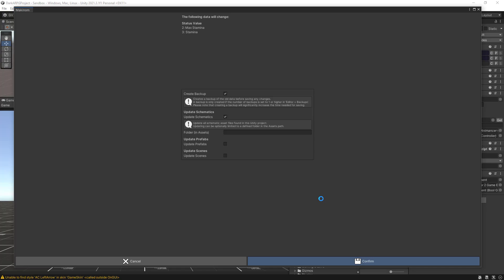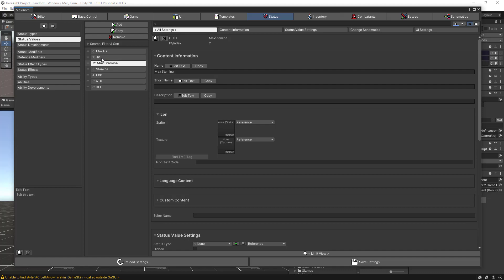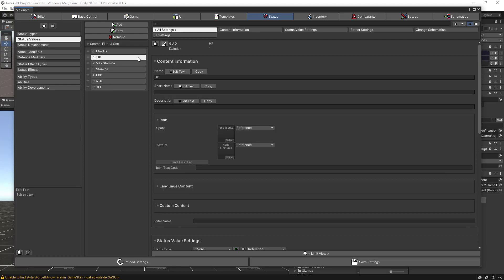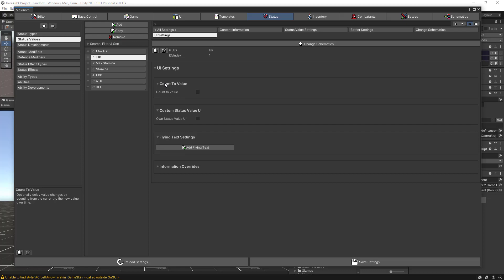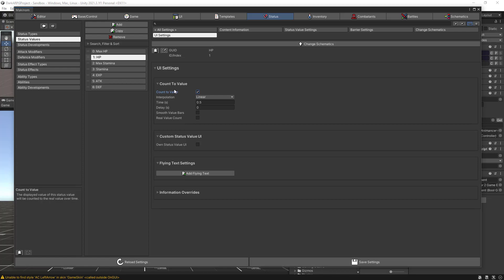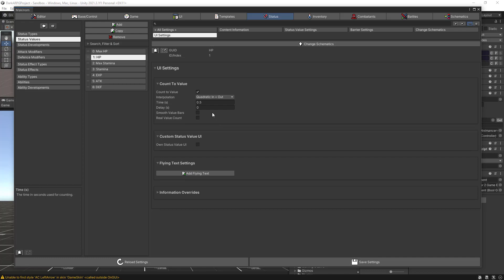Now, in order to properly use the stamina and HP values with our UI system, let's click on HP and go to UI Settings. We have this Count to Value property — what it does is allow the UI to accumulate multiple changes. This is what we need to animate the bars, the health bars, or the flying text. Let's click on Count to Value and change the interpolation from linear to quadratic in-plus-out, then change the time required for this count to value to one second.